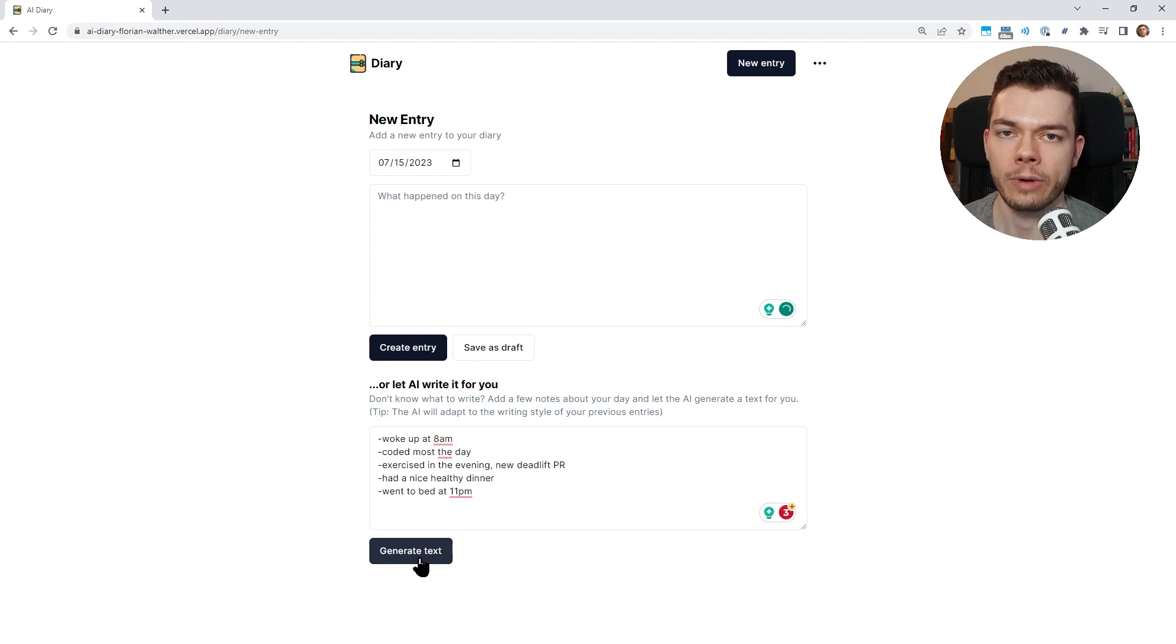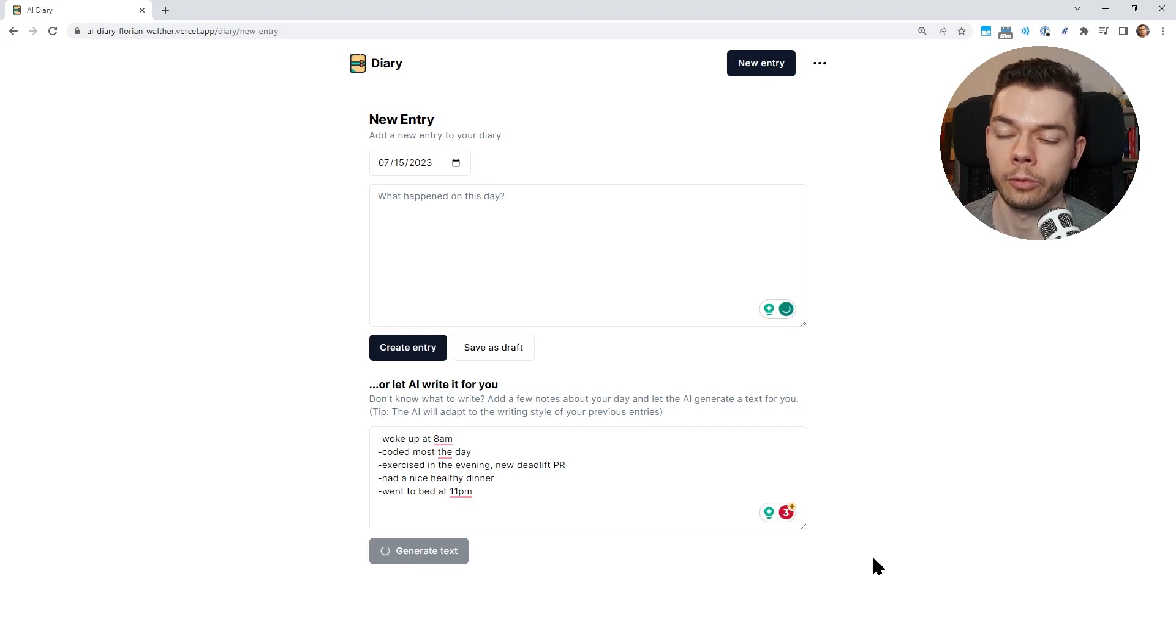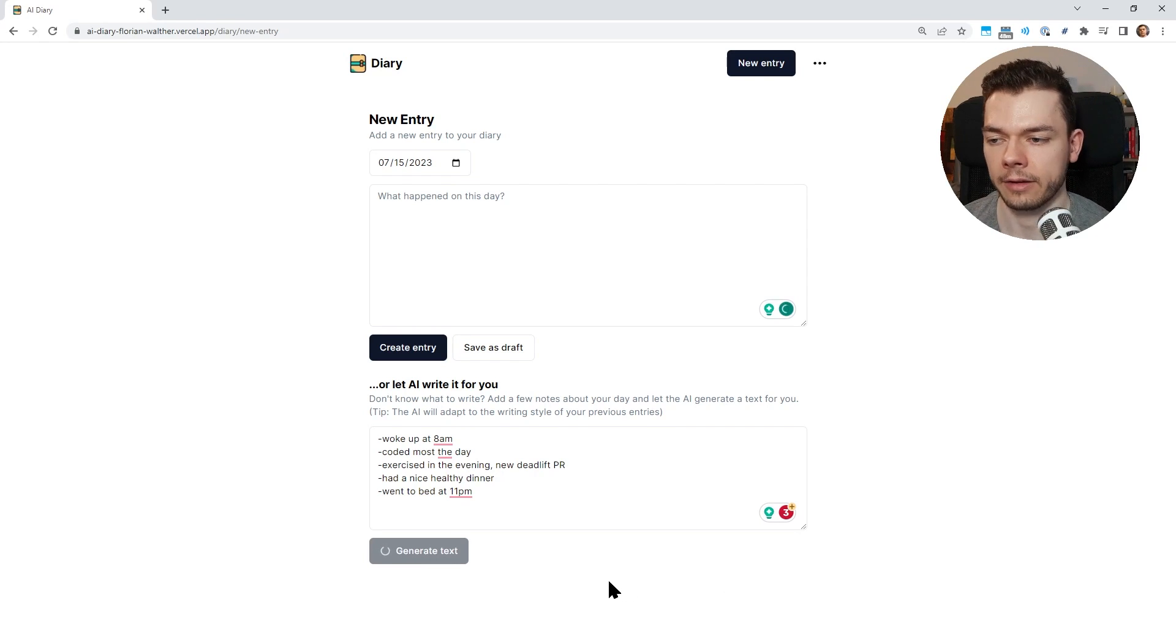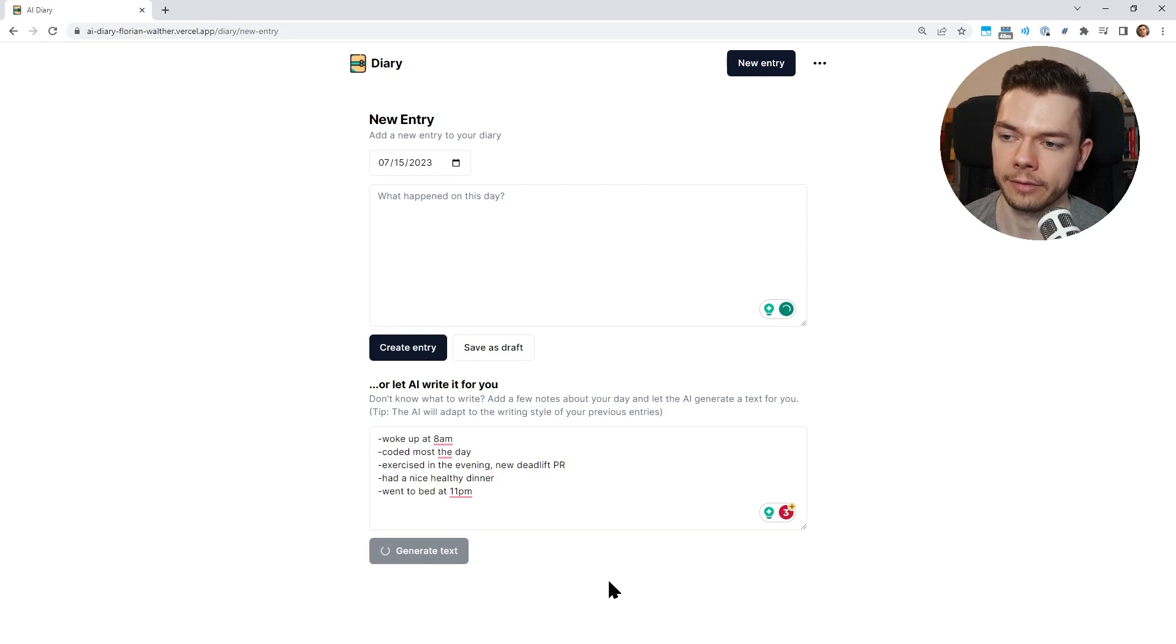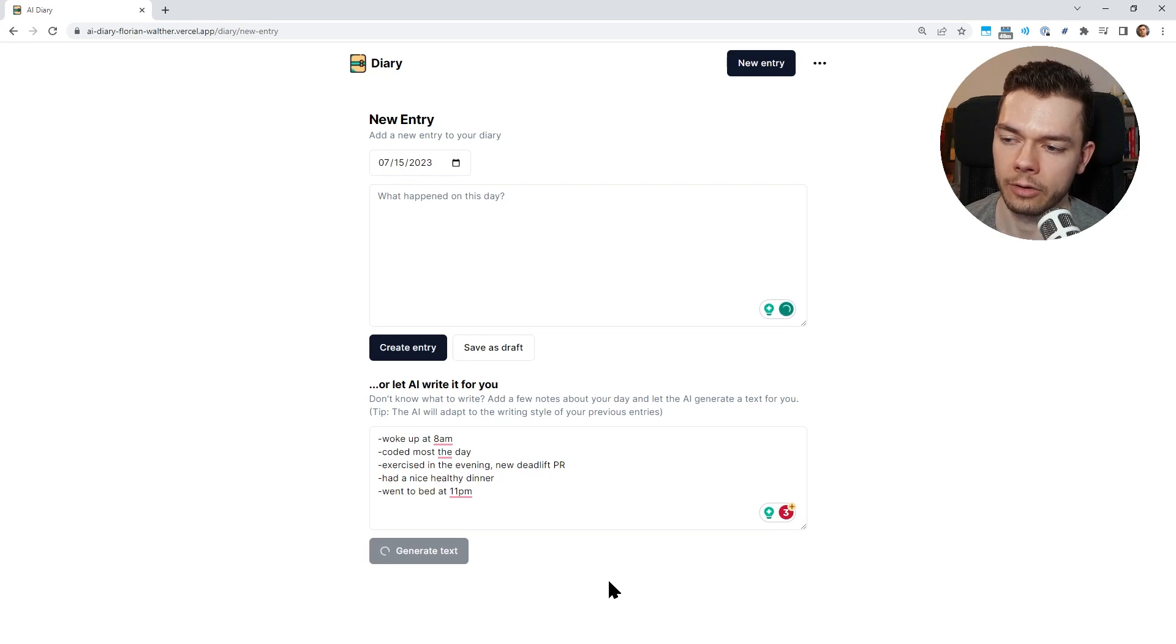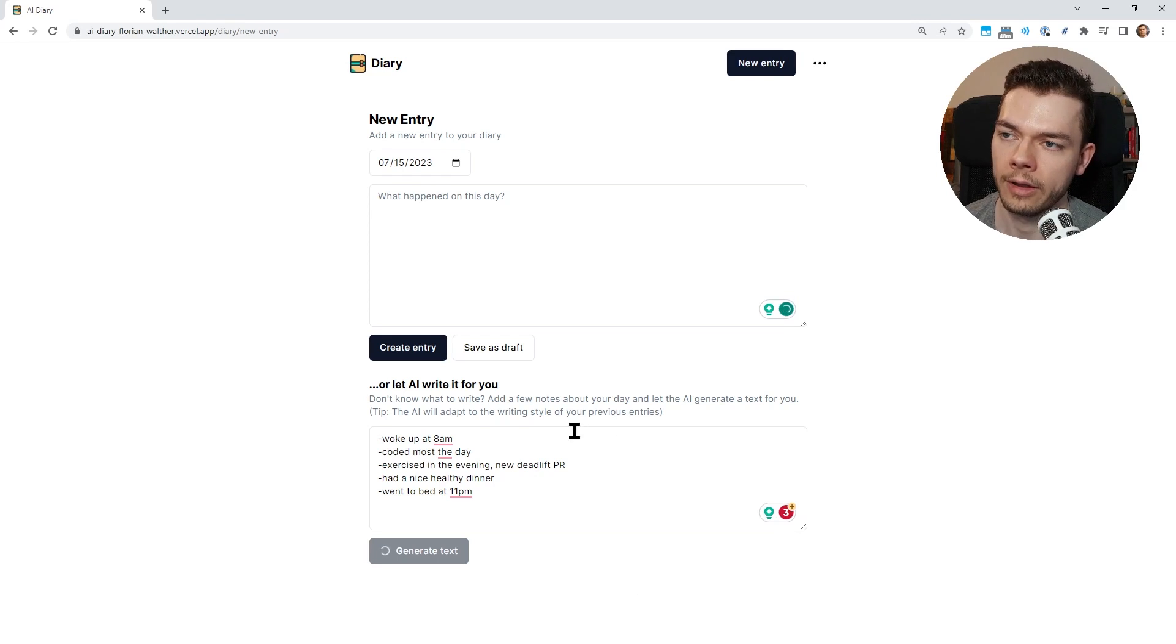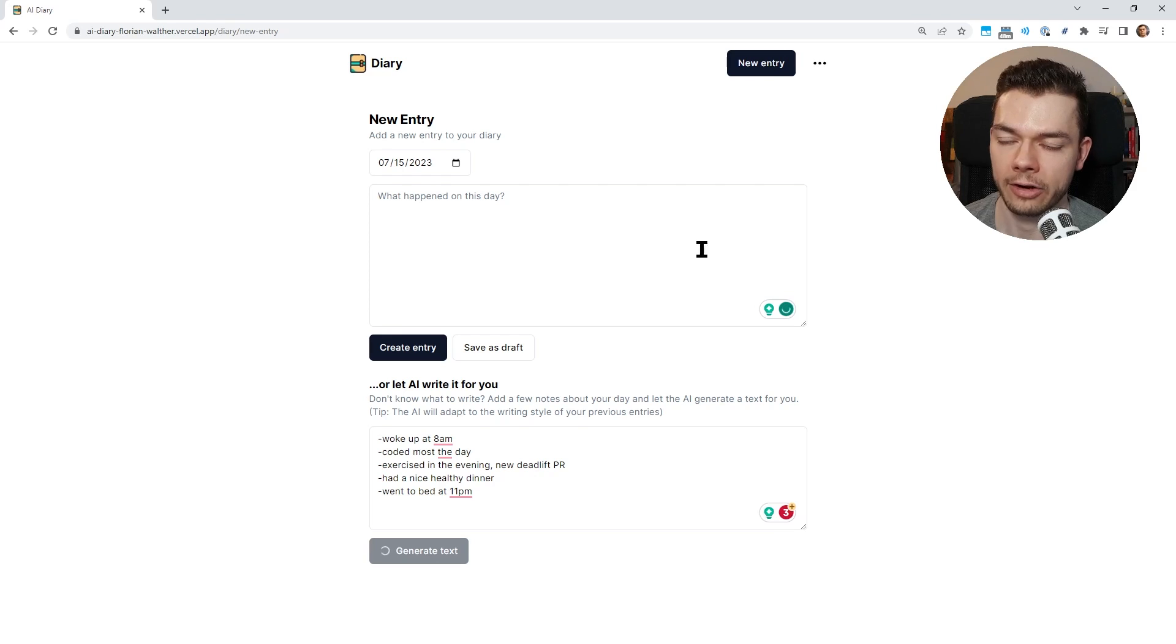Had a nice healthy dinner, went to bed at 11 p.m. for example. So now I can click this button here that generates a text from these notes using AI. This takes a few seconds because the AI has to read this and then generate the text.